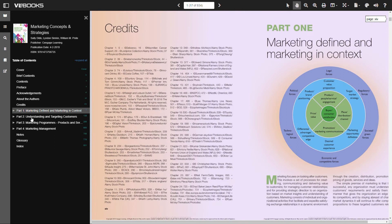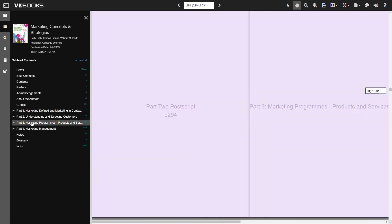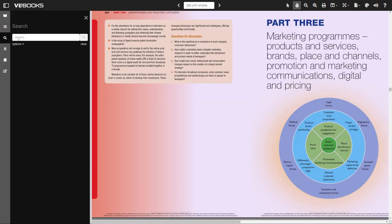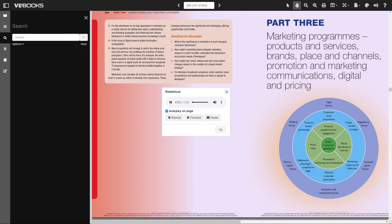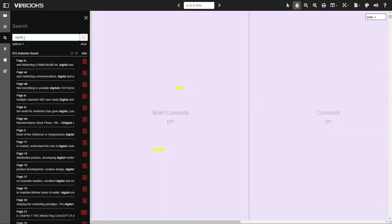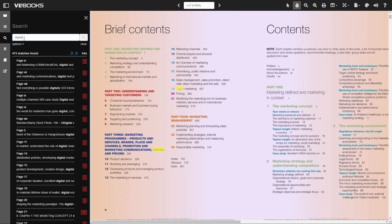There is also a search tool within the ebook. So if you're wanting to find a particular word or phrase, simply enter this into the search bar and click search. Every time that word or phrase appears within the ebook will be listed in your results and highlighted on the page. Once again, the search results are hyperlinked, meaning it's easy to find what you're looking for.